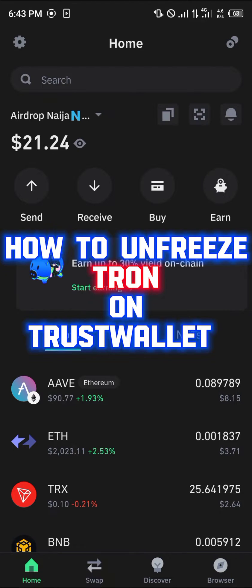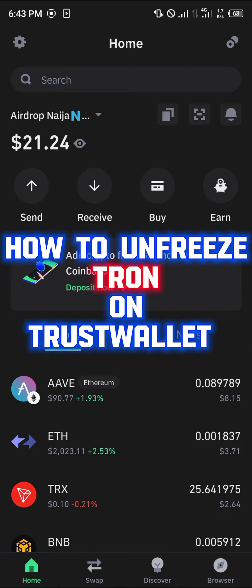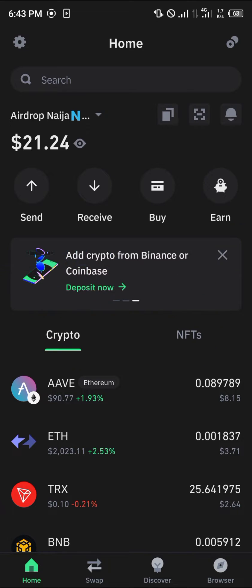Hello guys and welcome to another quick tutorial video. In this short tutorial I'm going to be showing you how you can unfreeze your Tron on Trust Wallet. It's quite easy to get this done.